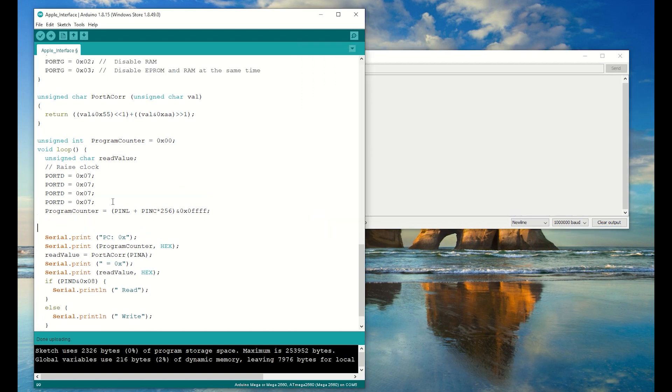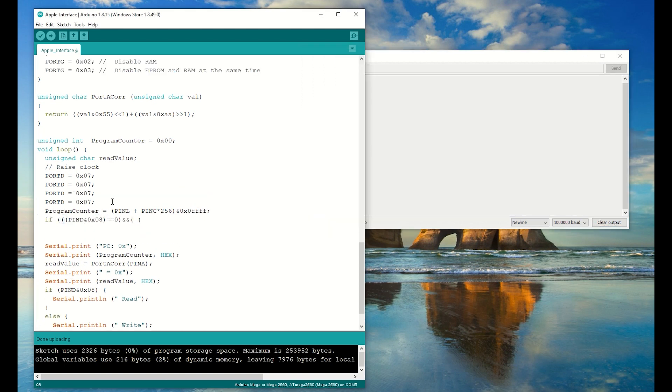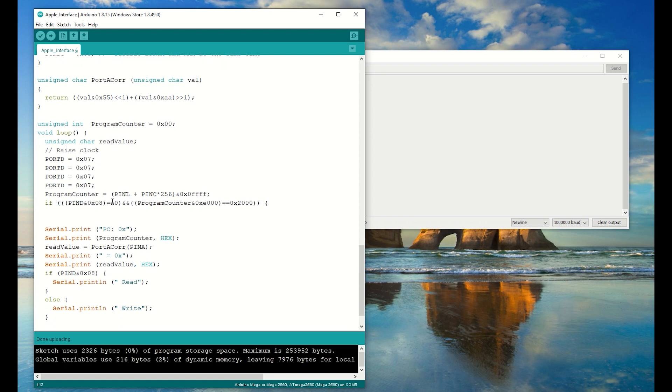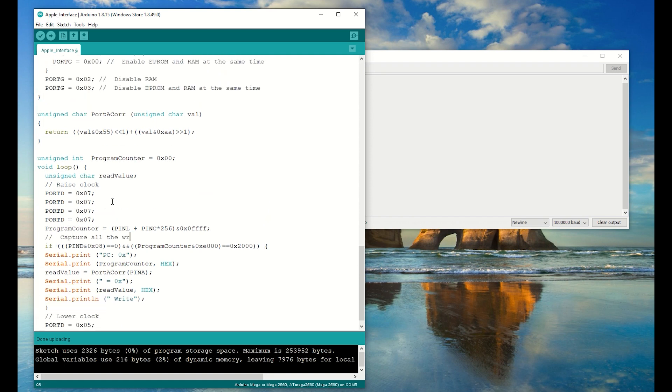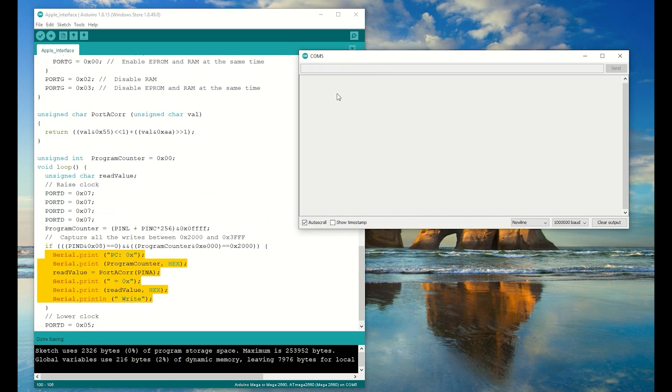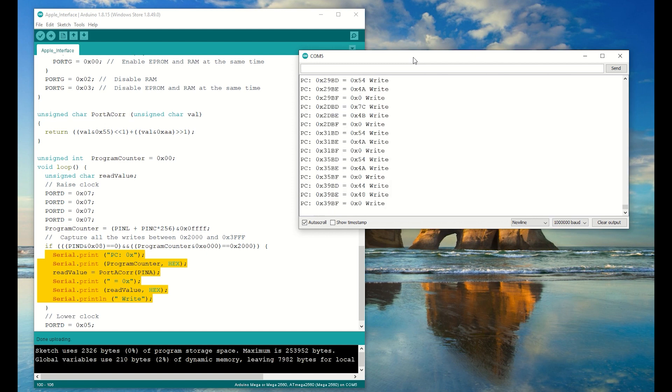Now I want to filter out so that I only get the writes between 2000 and 3FFF. And that's our pixel data. I might just sit back and enjoy it for a moment.